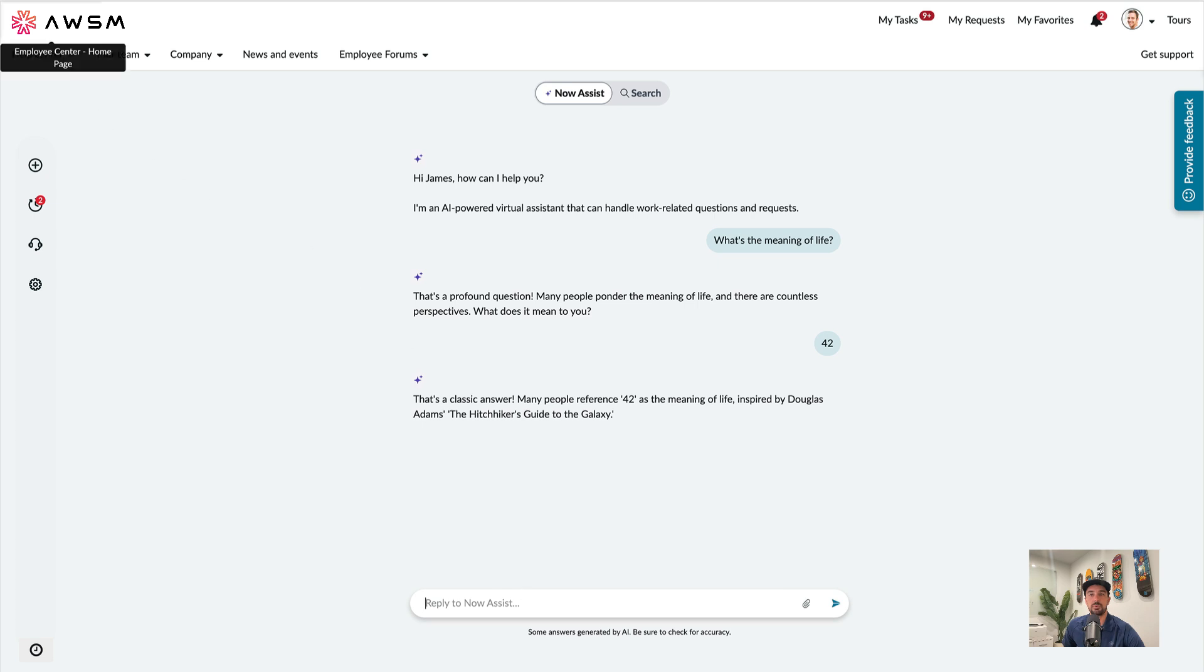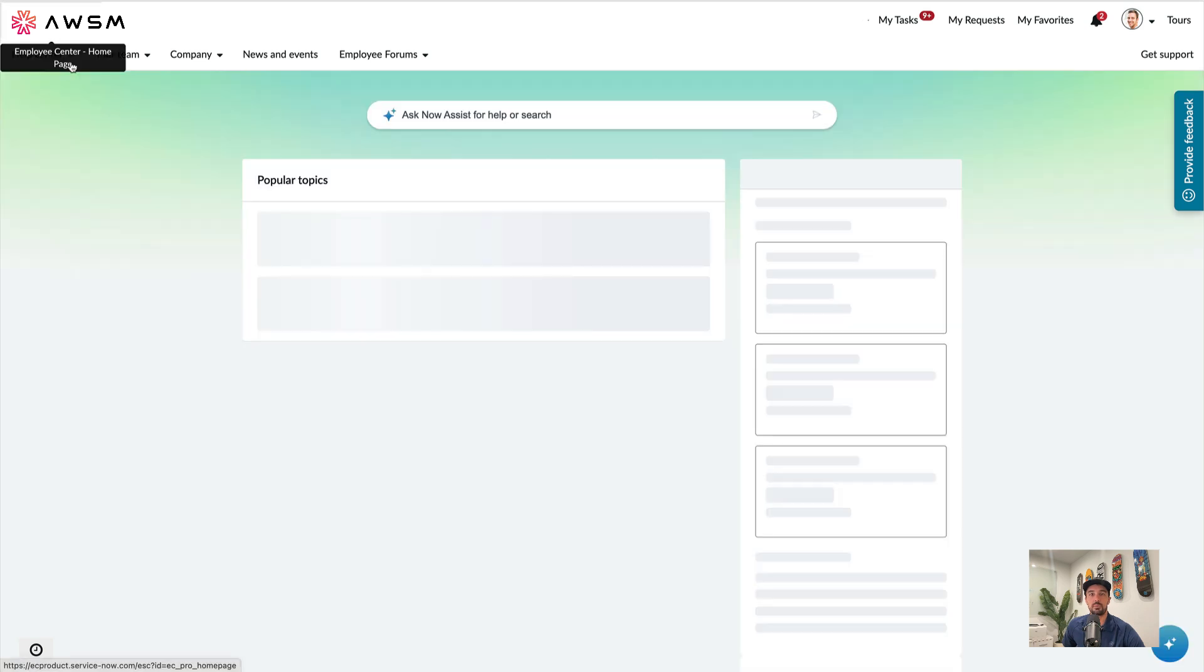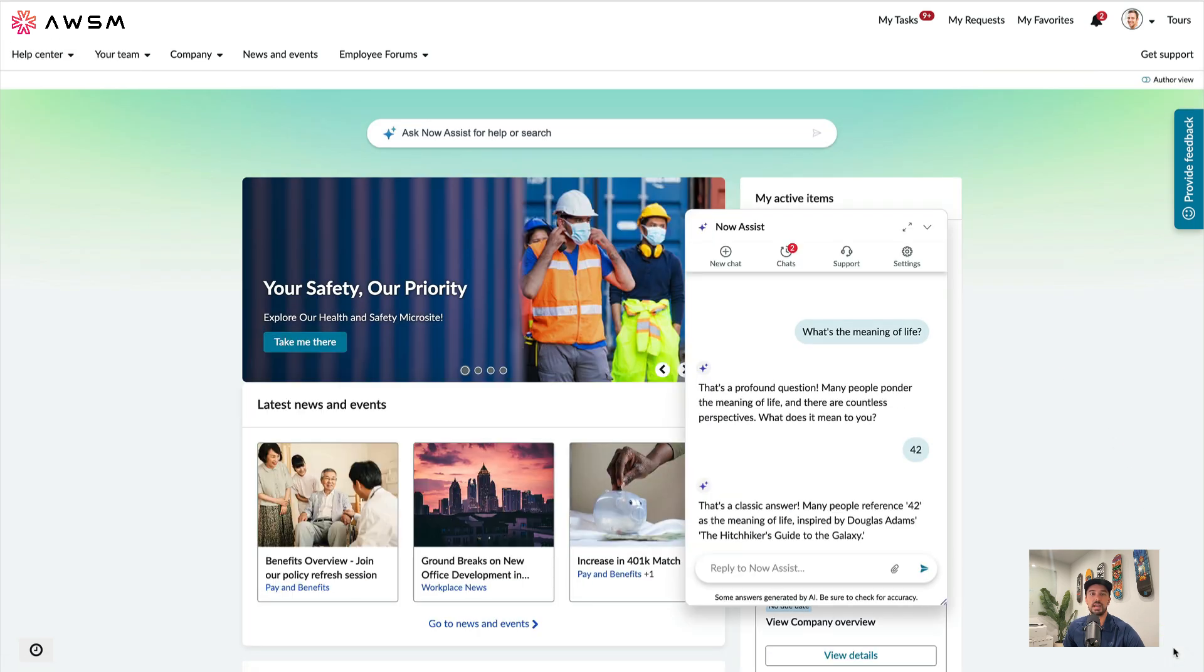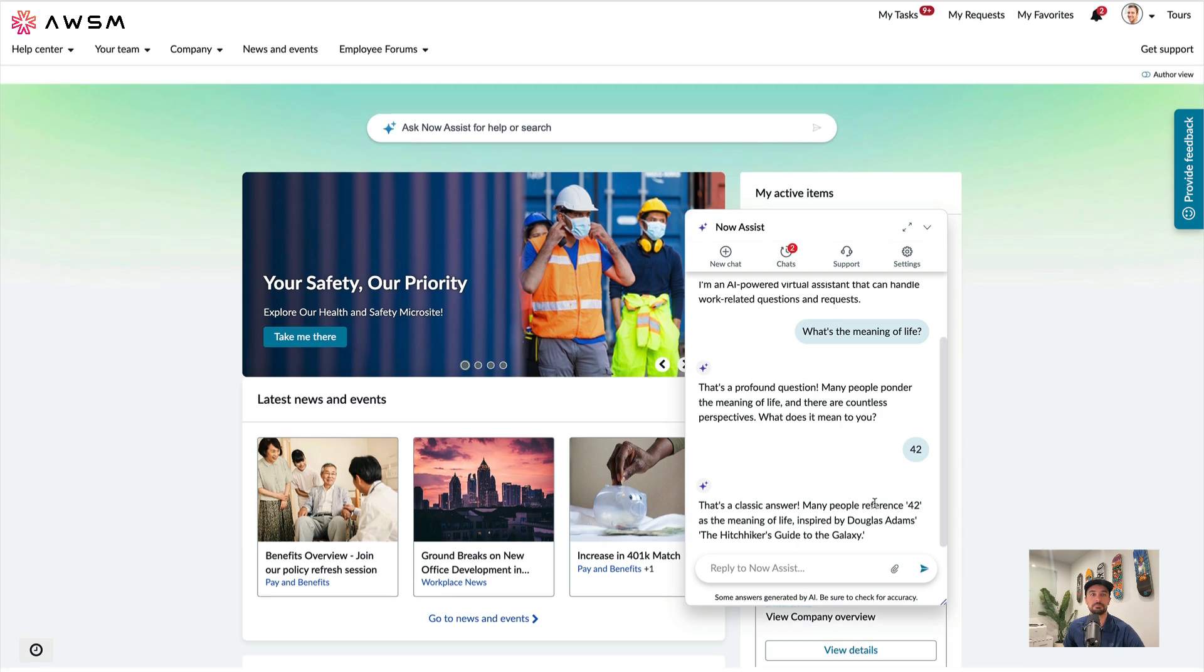And now if we go back to the home page, you can also continue the chat from the icon in the bottom right corner.